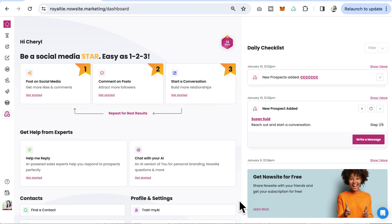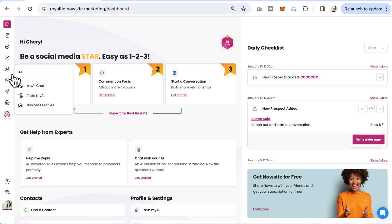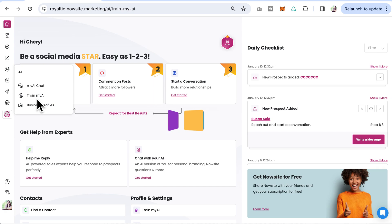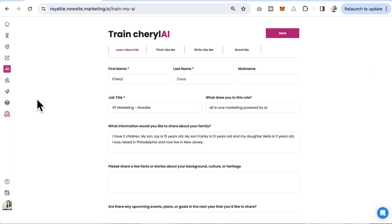In this video, we're going to share with you how to train your AI. Go to the AI section and click on train my AI right here.